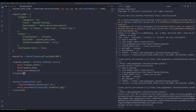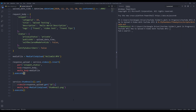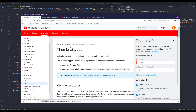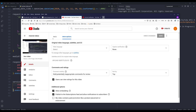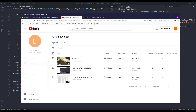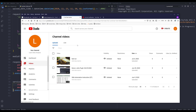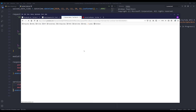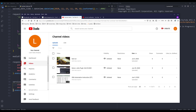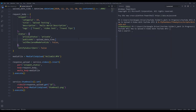That's everything we need to write. Let me terminate this session and go back to my channel. Here's the backend — if I refresh the page, right now I have three videos. Now I'm going to press F5 to run the script.